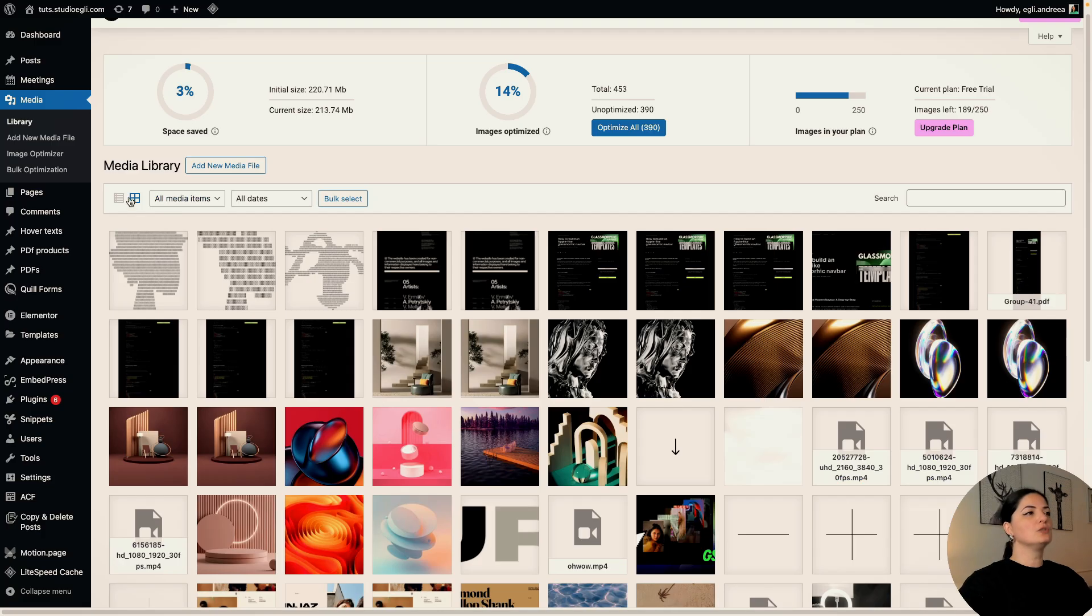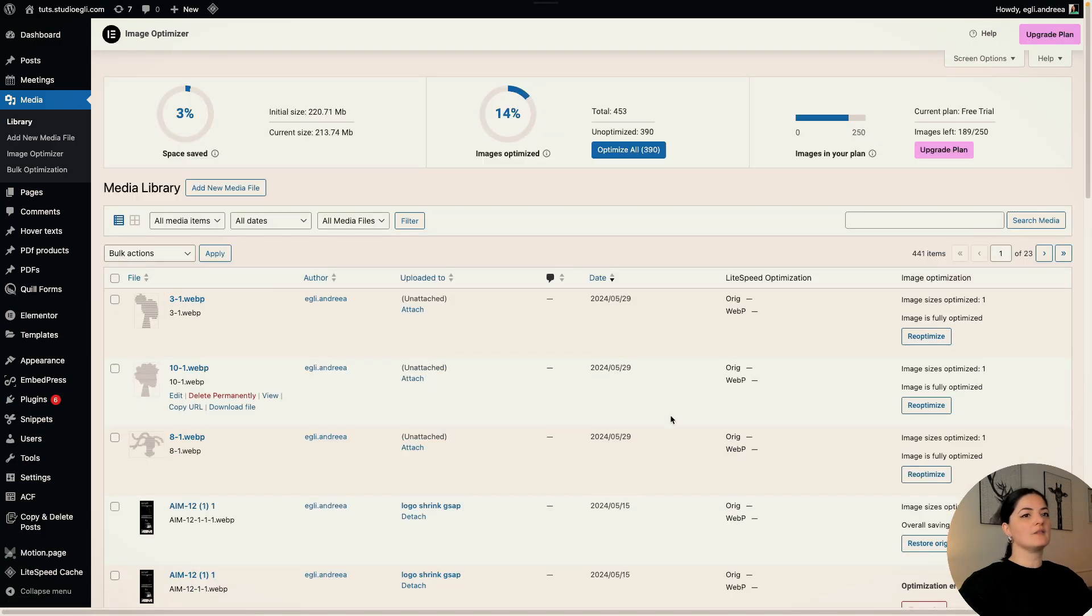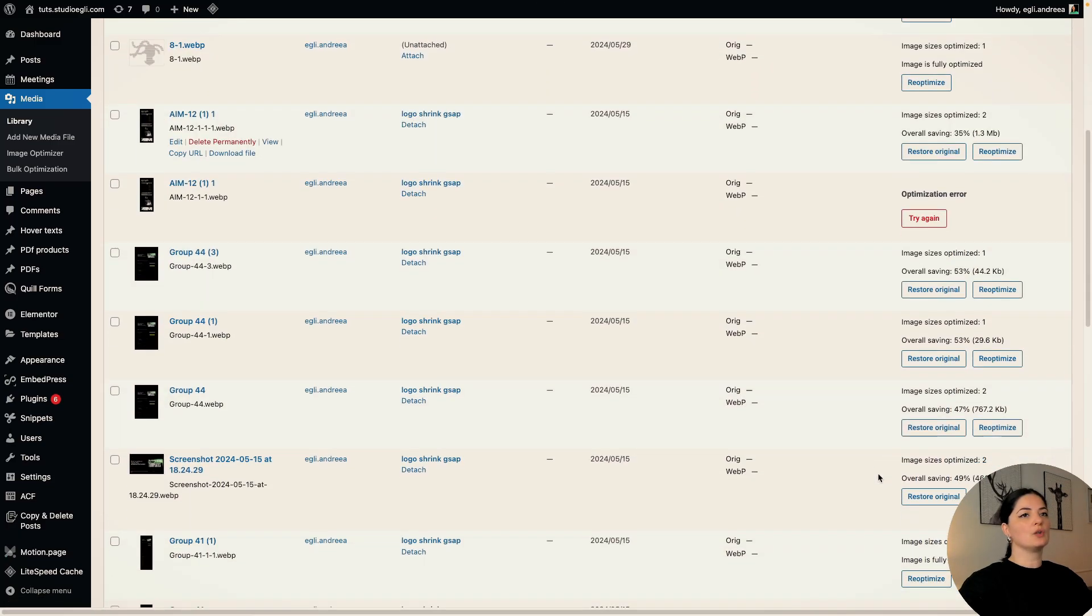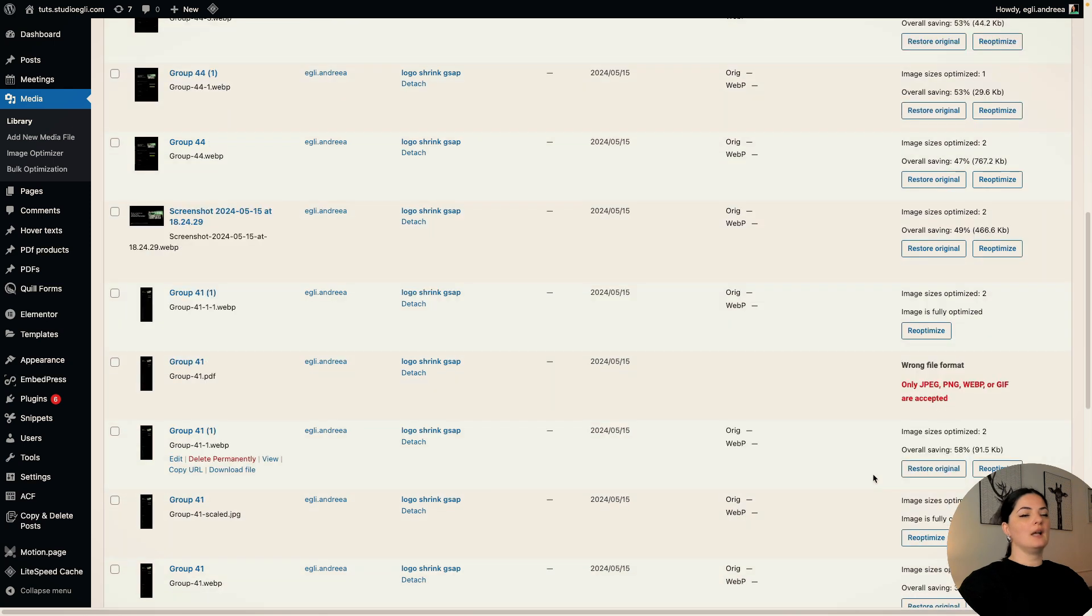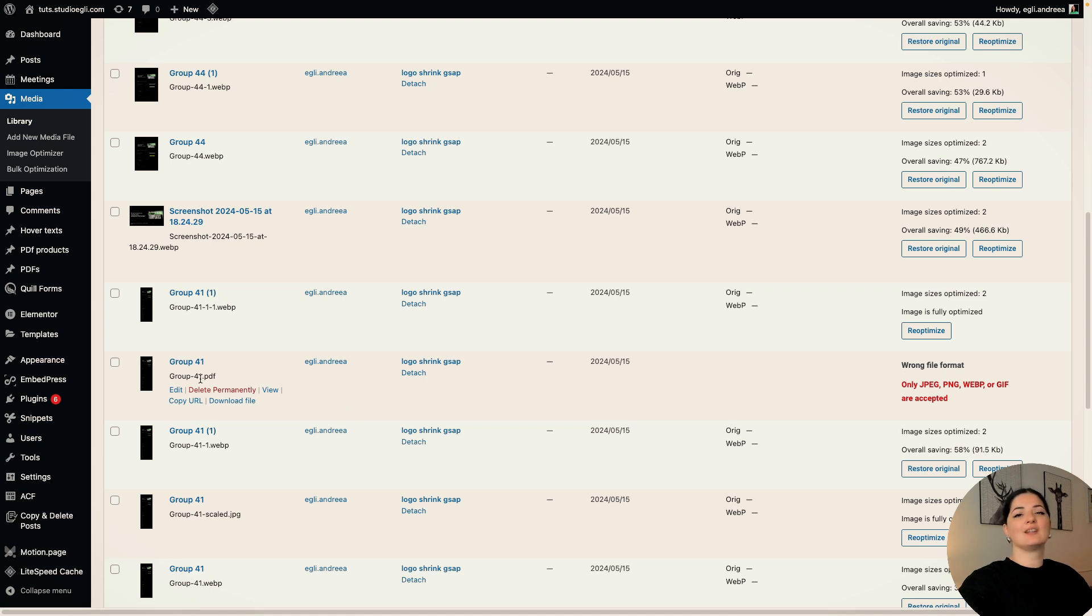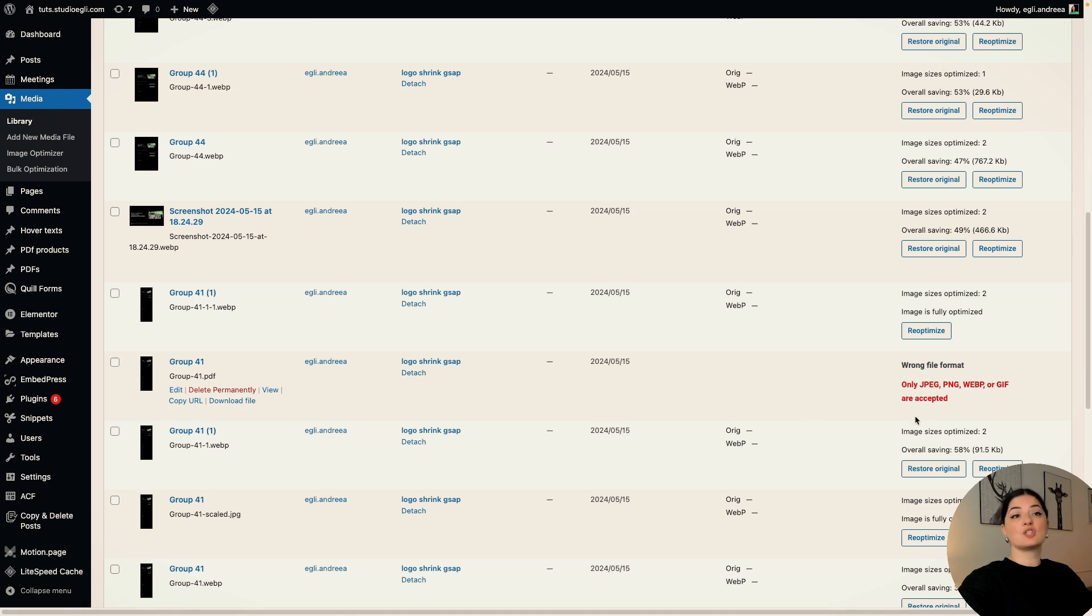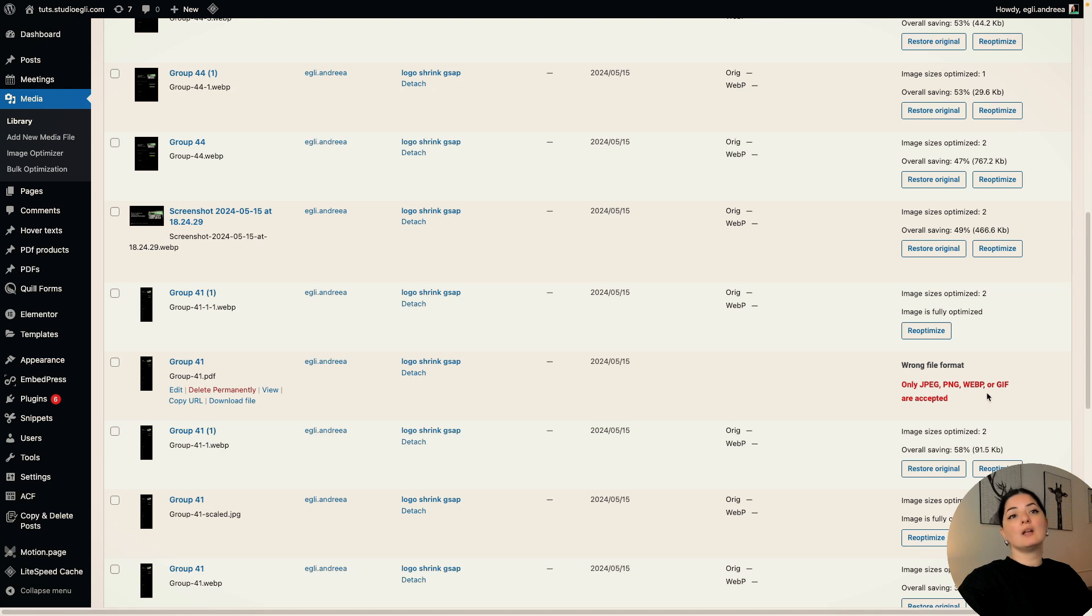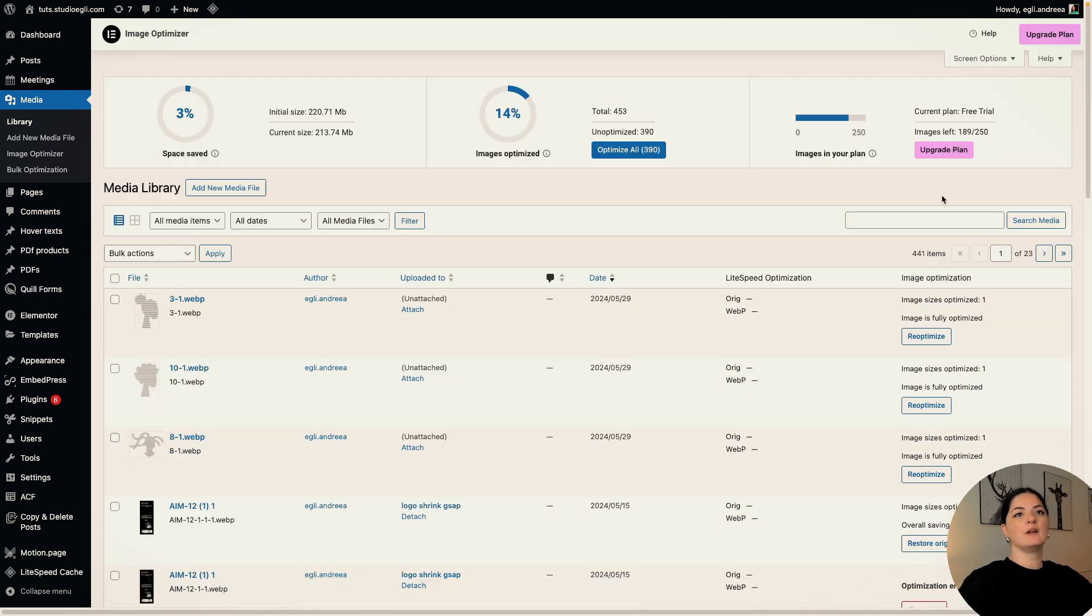If I go to my media library, let's have a quick look. And as you see here, the format of this image is wrong. It cannot, you cannot convert PDFs to, obviously you cannot have this optimized. So you only can optimize JPEGs, PNGs, WebPs even, or GIFs, which is very cool.